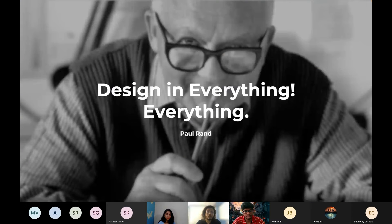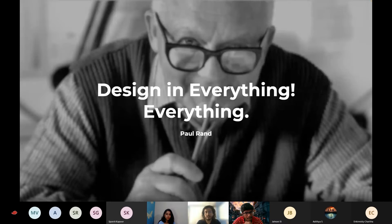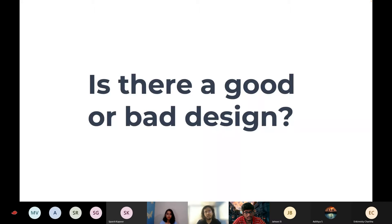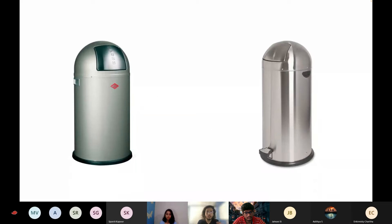Paul Rand said everything is design — design is actually everything. So then the question arrives: is there good or bad design? Here are two dustbins. Can anyone tell which one is better?